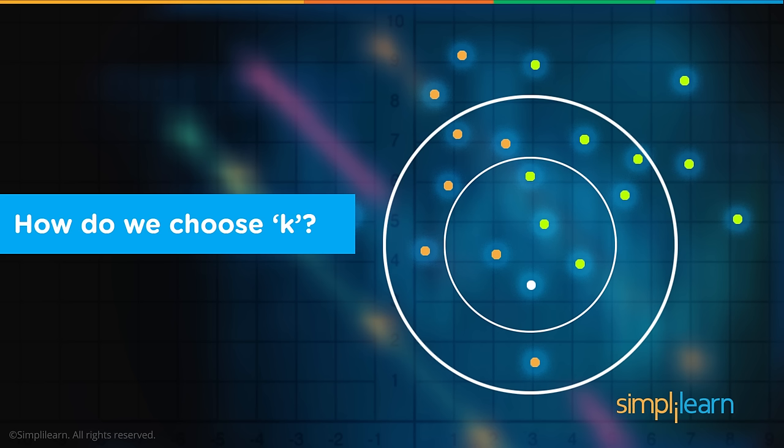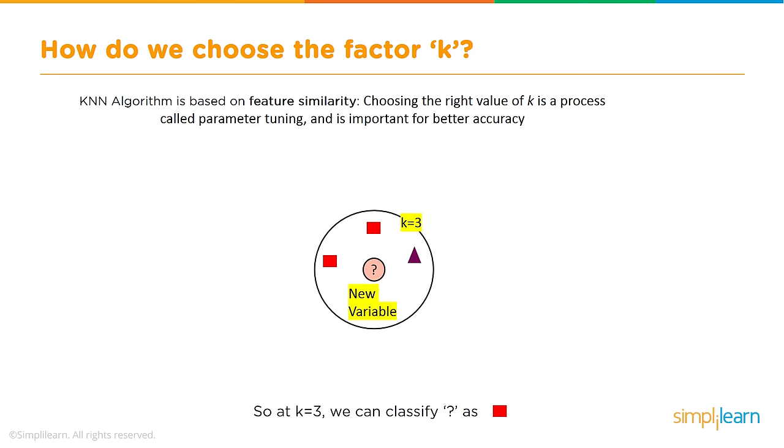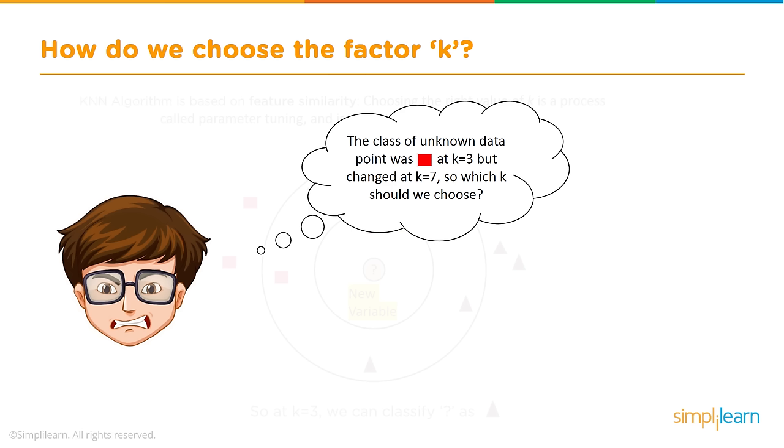So how do we choose K? How do we know K equals five? How do we choose the factor K? KNN algorithm is based on feature similarity. Choosing the right value of K is a process called parameter tuning and is important for better accuracy. At K equals three we can classify as either a square or triangle. If we set K equals three, we look at the three nearest neighbors. At K equals seven, we classify as a triangle depending on what the other data is around it.